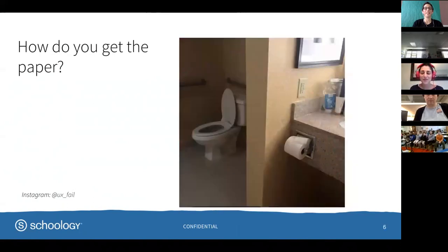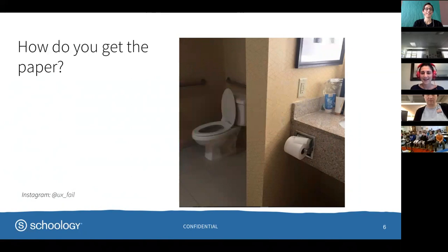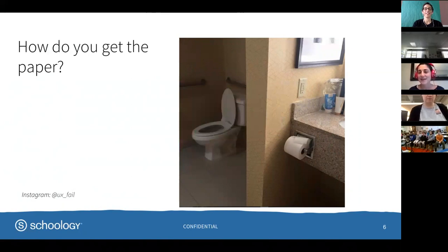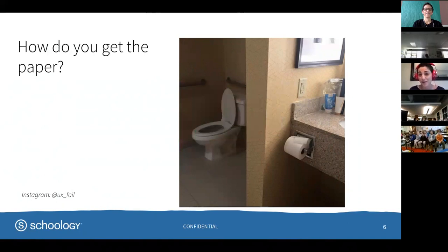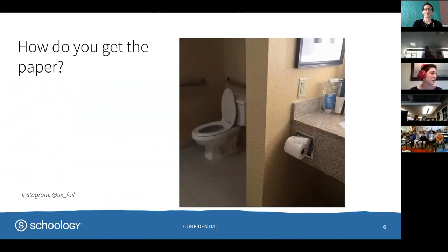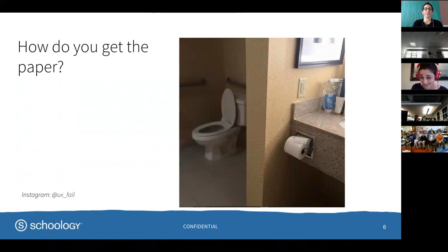This one is a classic. Who thought that it made sense to have the toilet paper right there? Somebody was told, hey, remember, we need a toilet paper holder. And they said, not a problem. And there it is. And it's the moment that you need it most, you just cannot get it.